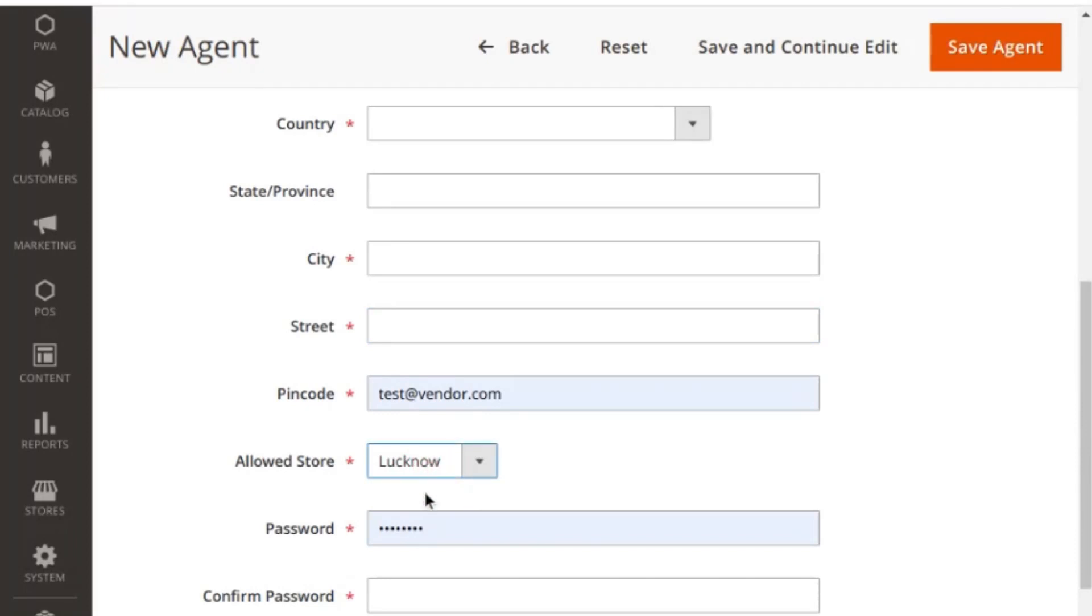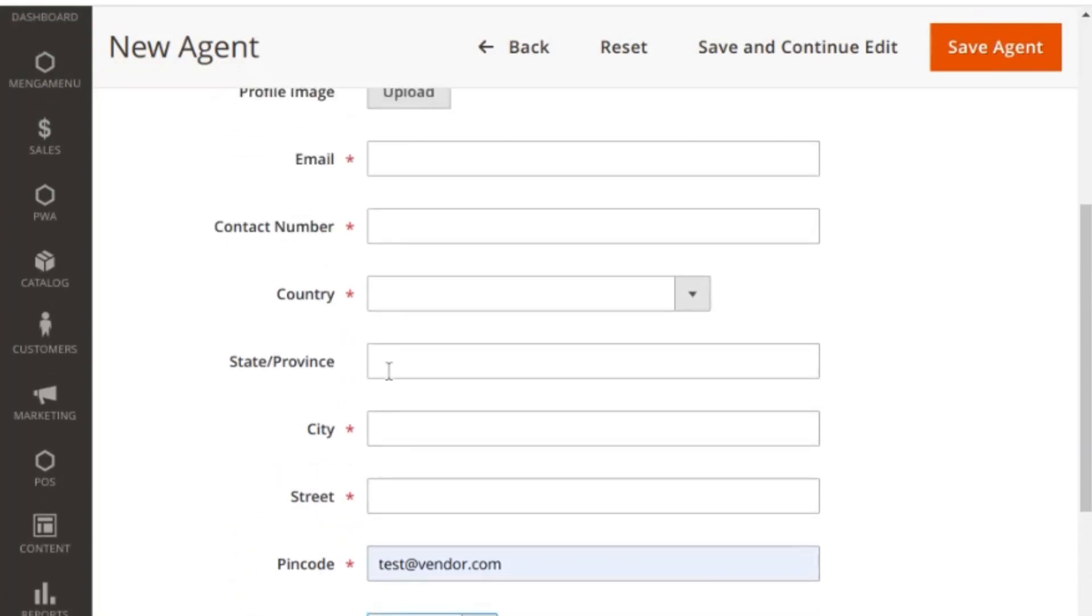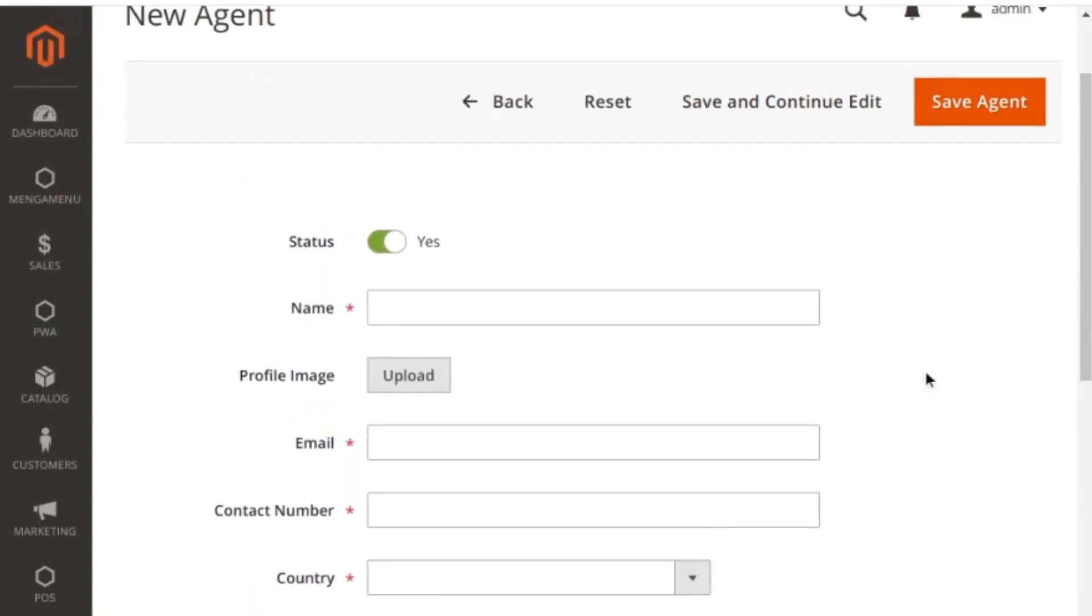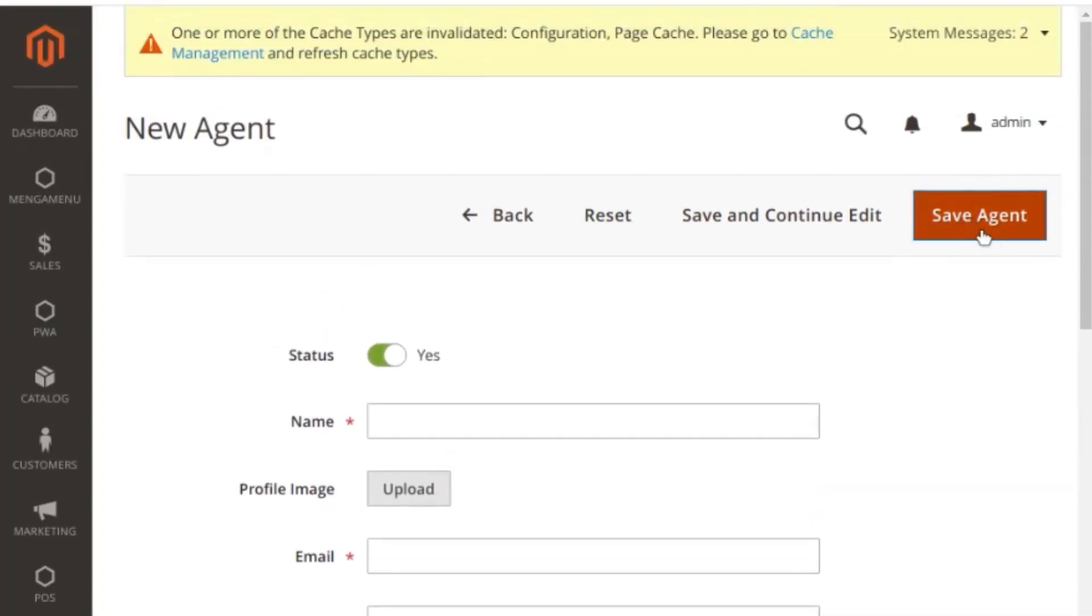Next, the password and confirm password section. This is the sales agent profile password. Email and password are the details sent to the sales agent as his credentials to log in to the POS sales panel. Once you fill in all the details, you can click on save and agent details will be saved.